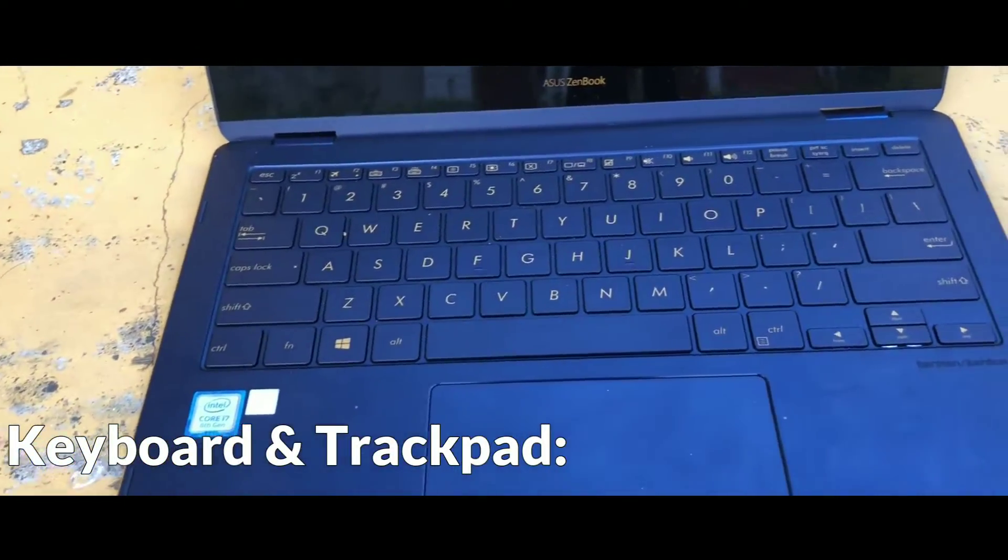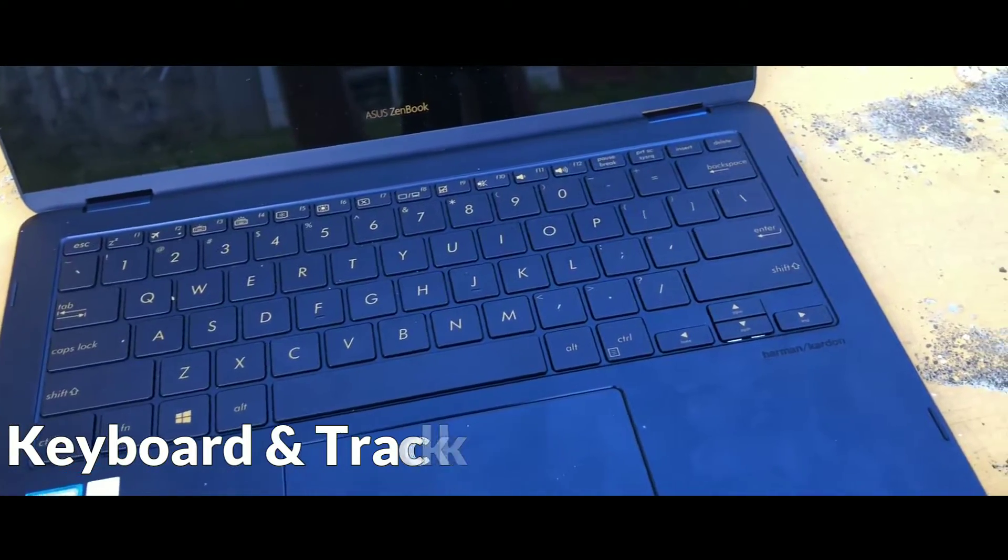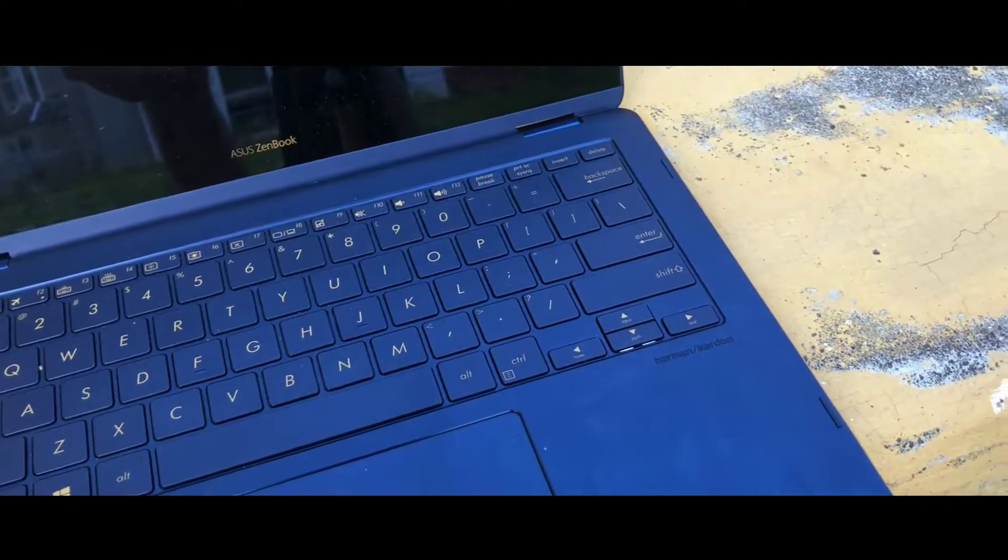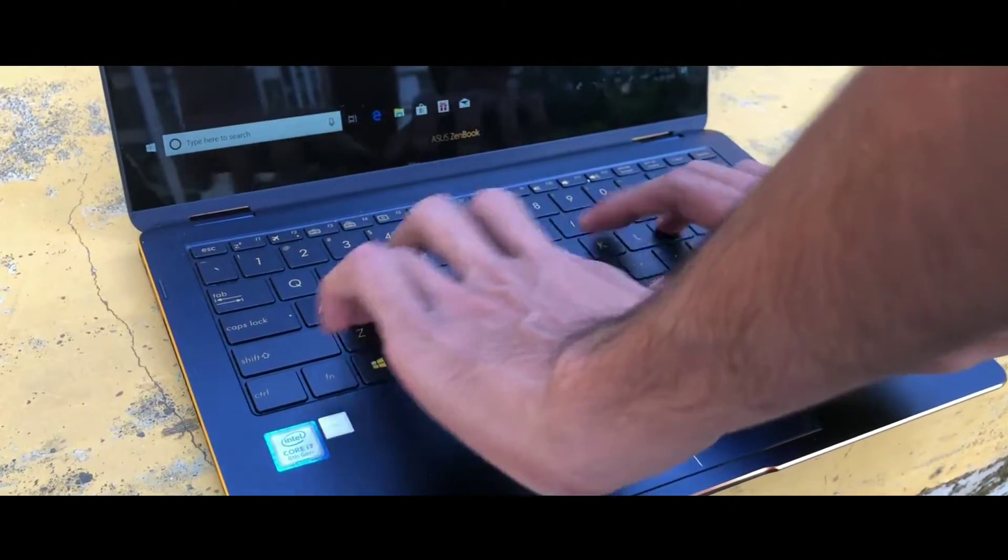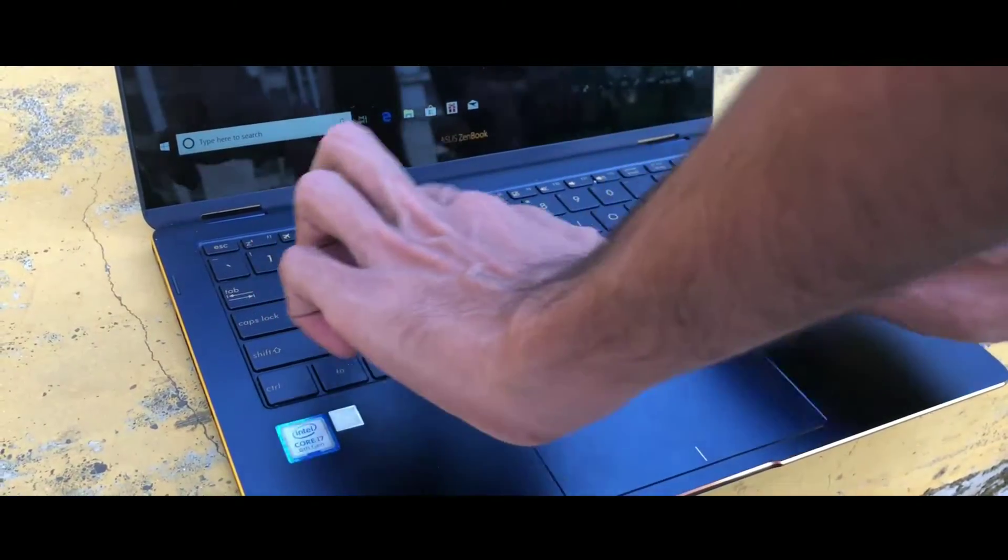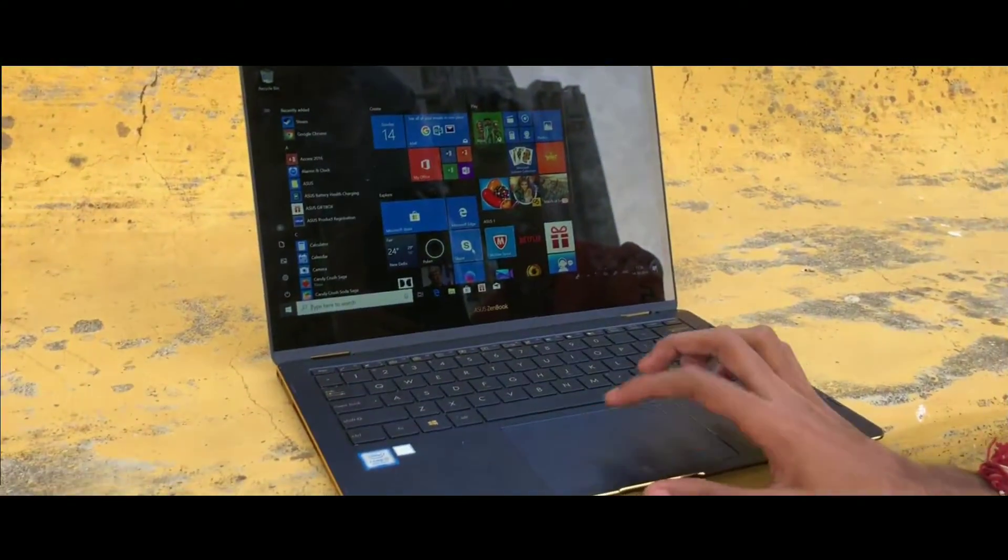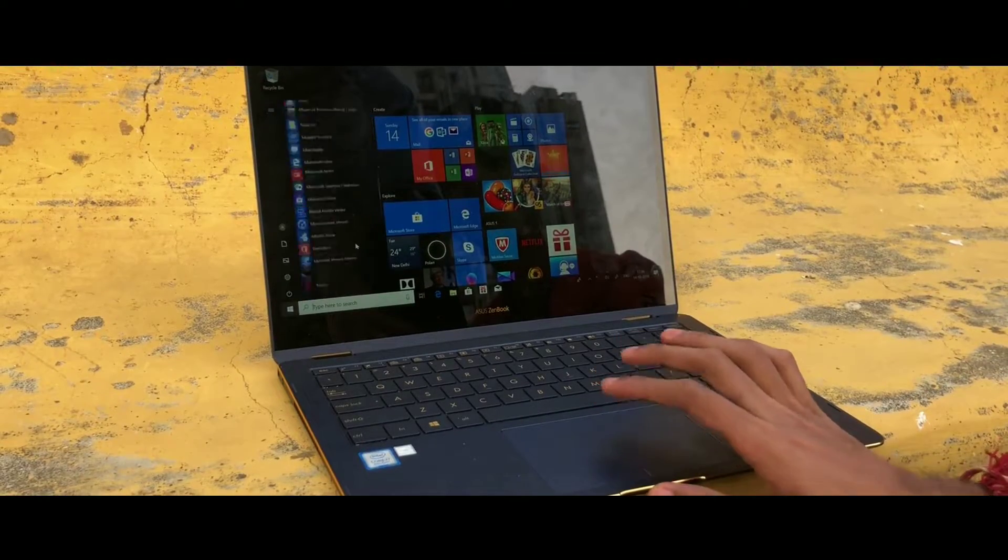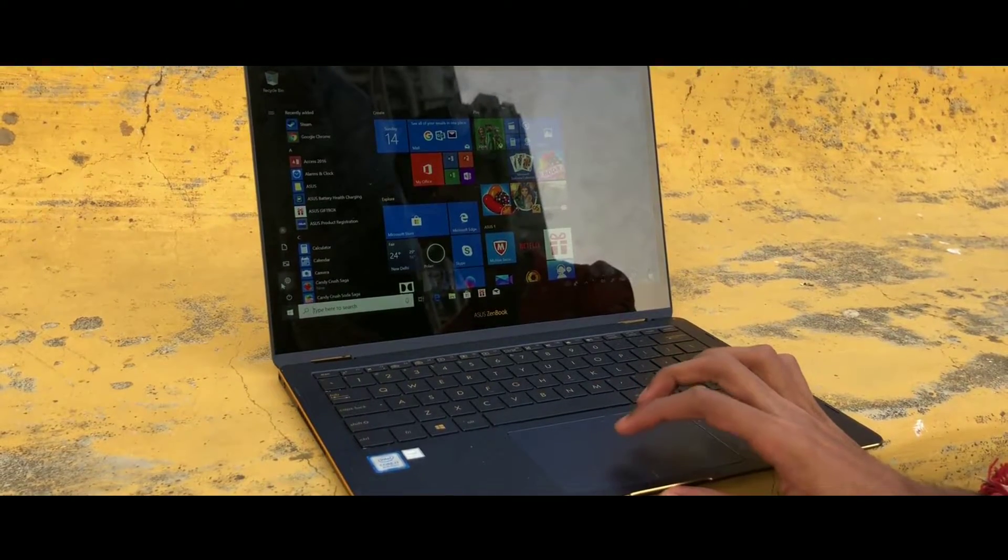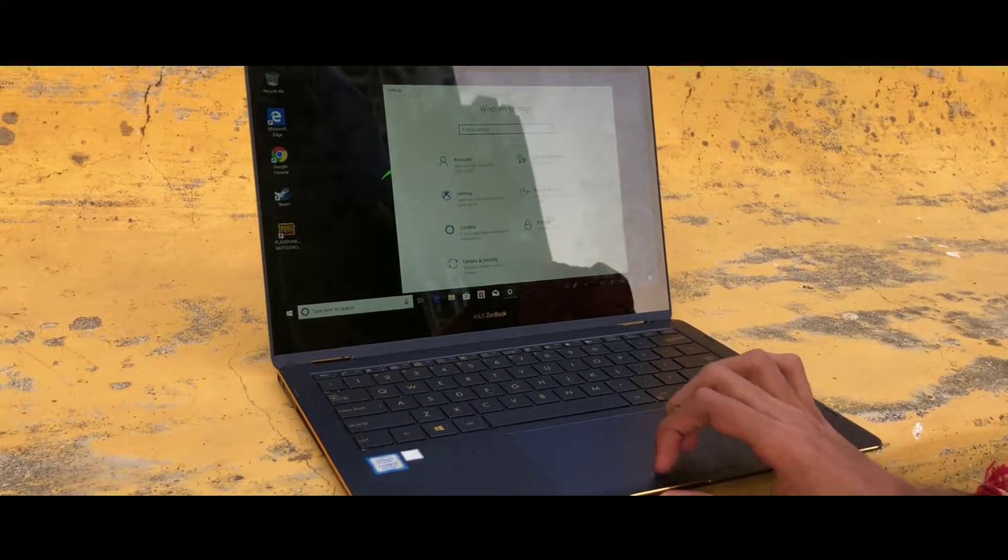Moving on to the keyboard, it is a full-size backlit keyboard with 1 mm key travel. The buttons are tactile but not something that I would recommend to anyone who wants to type for a long time. Talking about the trackpad, again no complaints here, one of the best trackpad experiences you will find on any laptop.